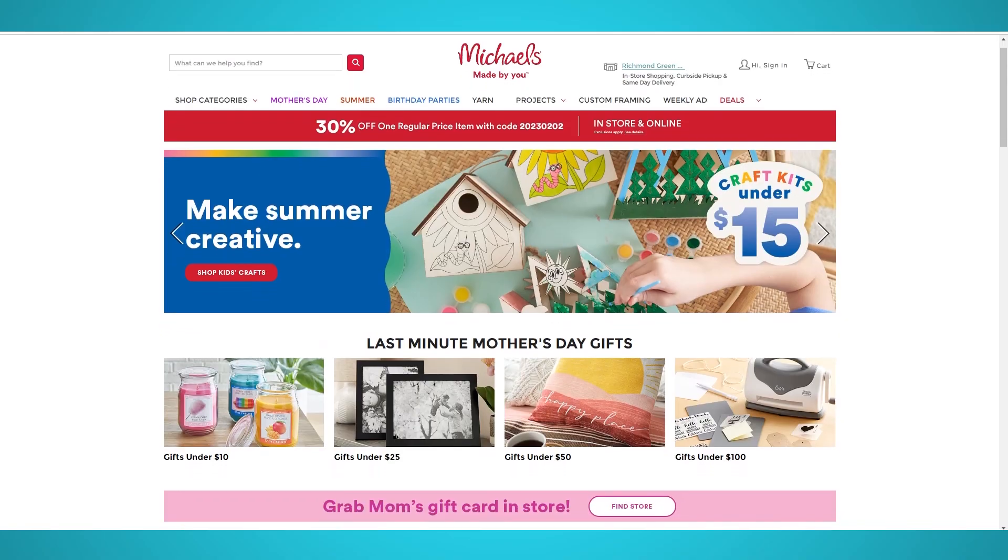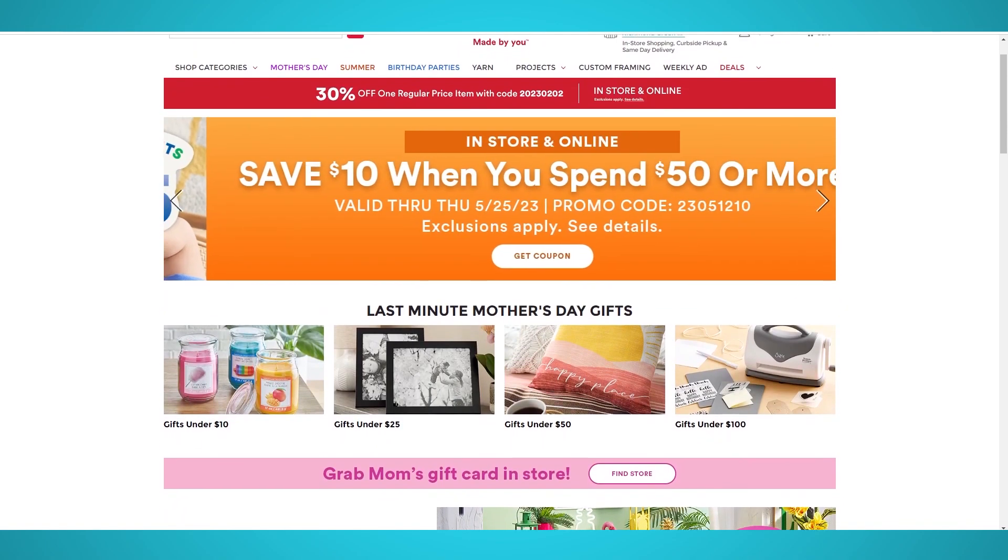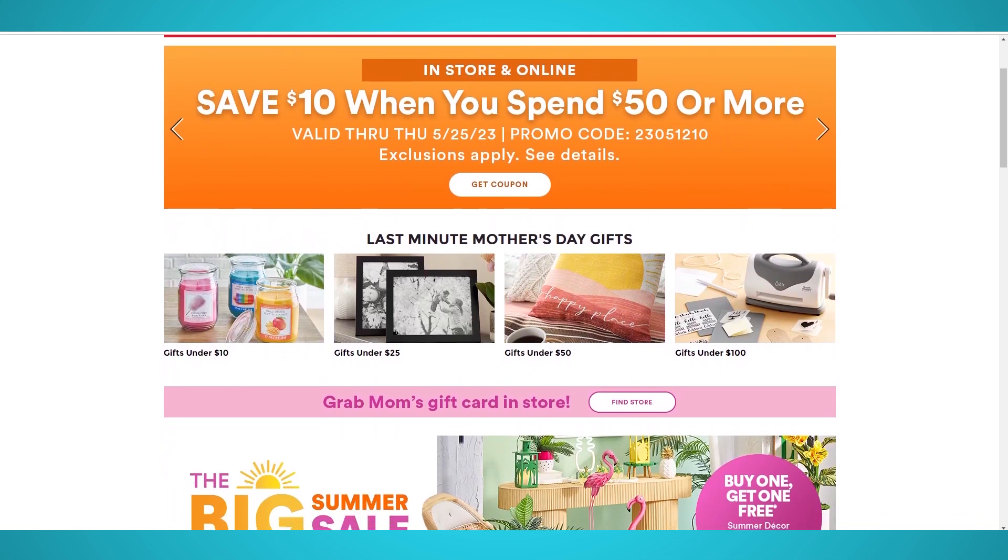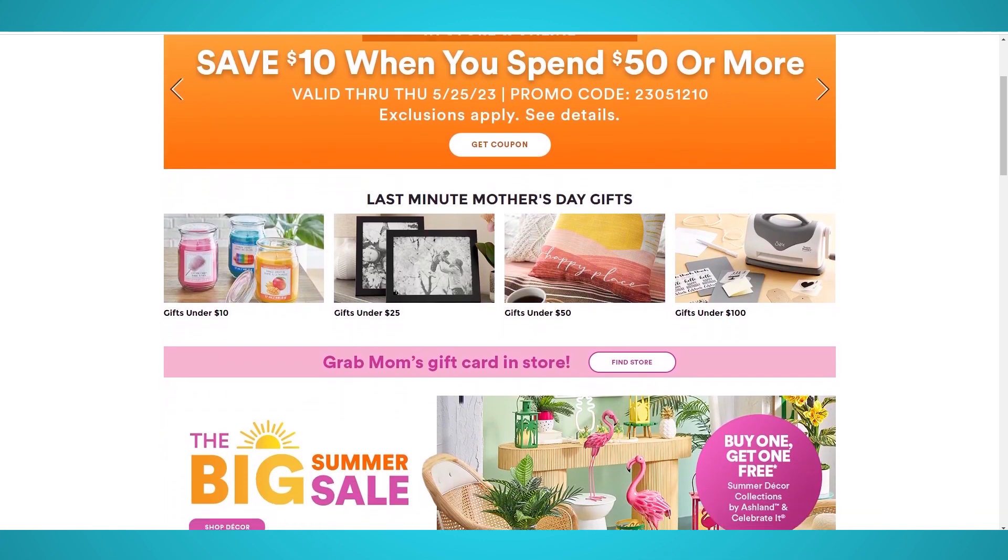In this video, you'll learn how to scrape Michaels, the arts and craft retailer's website, for free with Parsif.